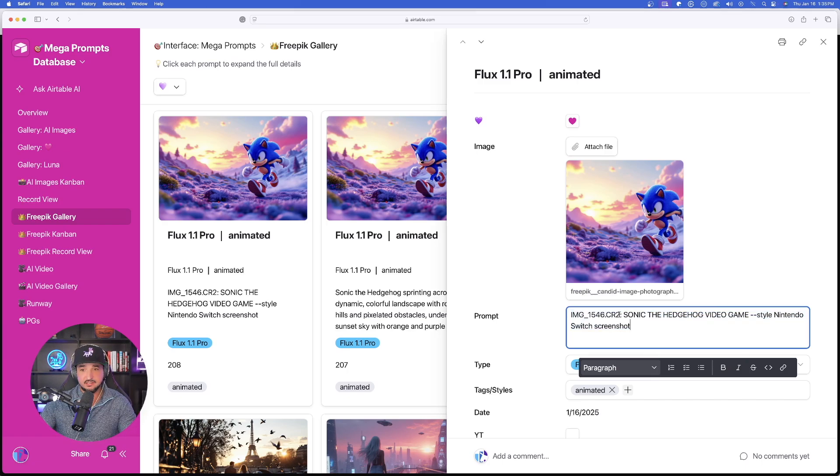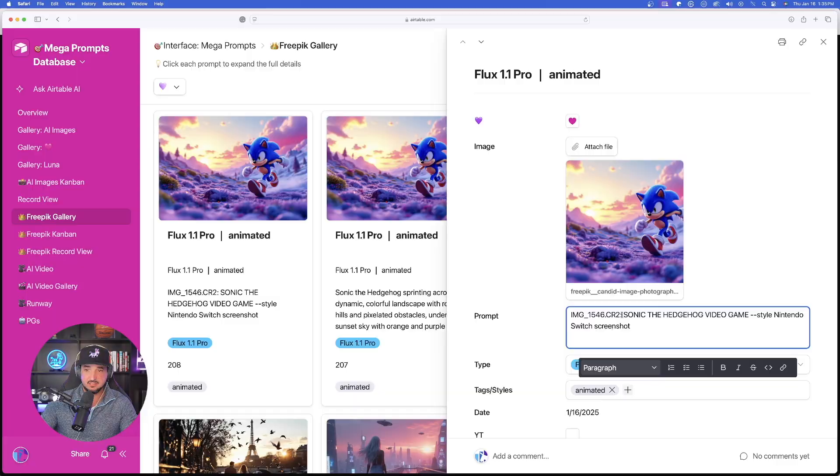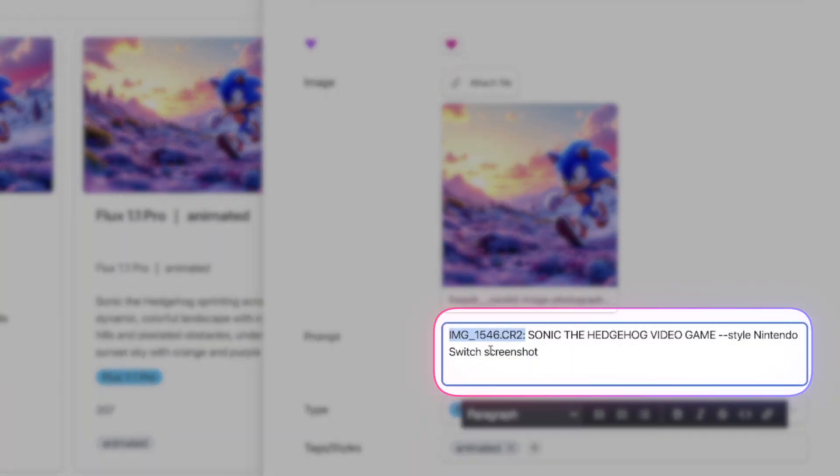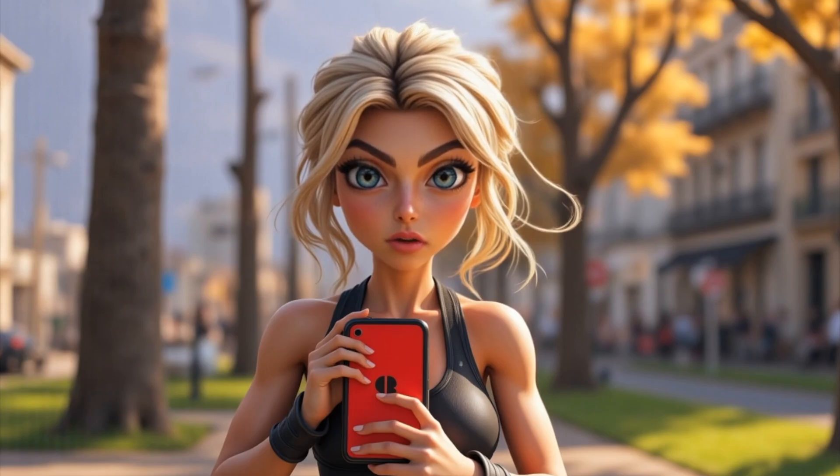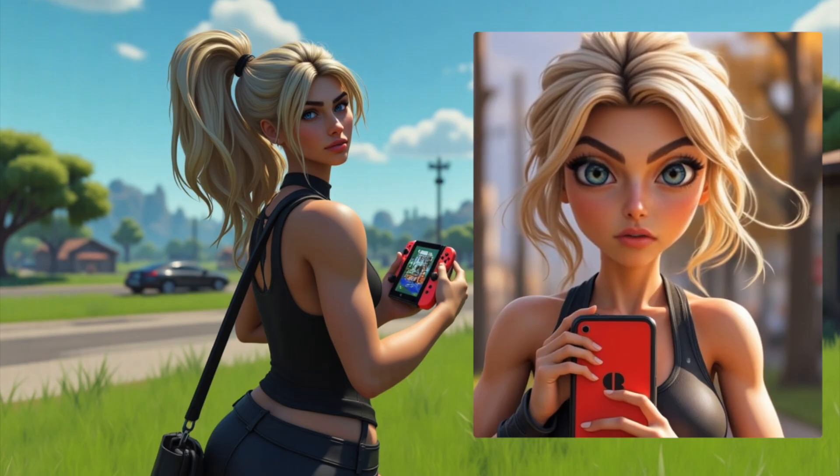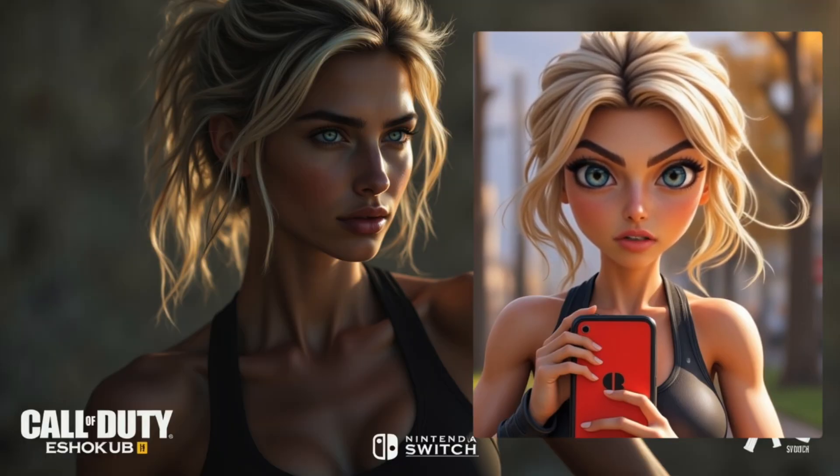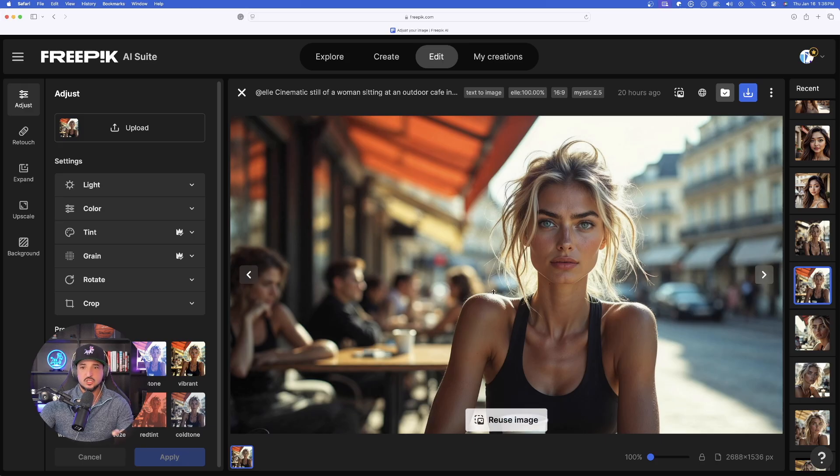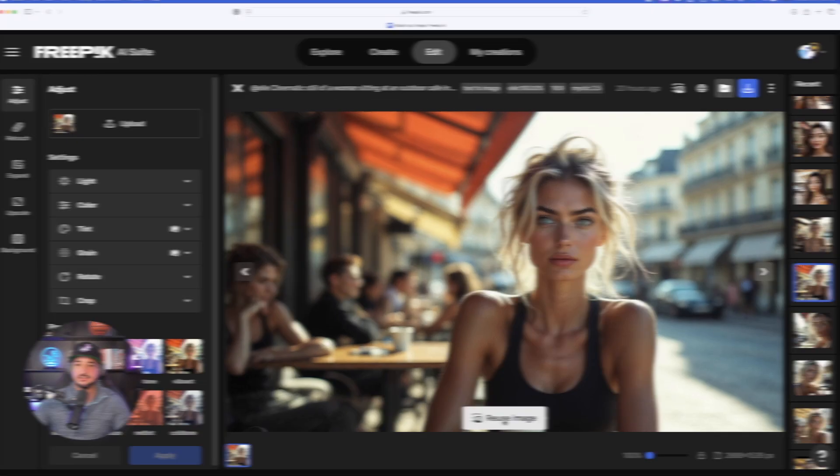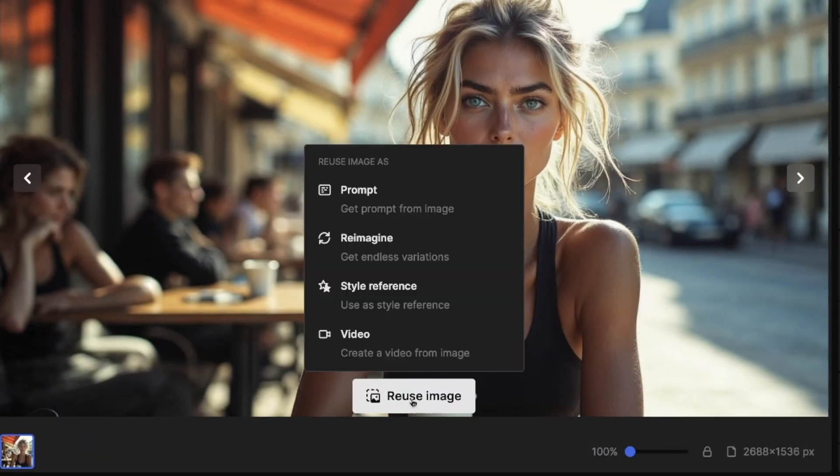All you have to basically do is input something similar to this: IMG underscore, just give it any number and then period and then do CR2 colon. After that, you can enter in anything that you'd like. I was made with this prompt. We have Fortnite style and now we have Call of Duty style. So I first took this image and I selected reuse image. And once I did, I selected video.